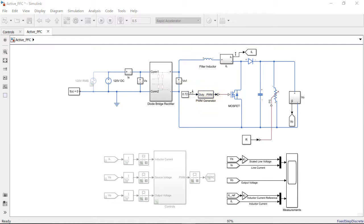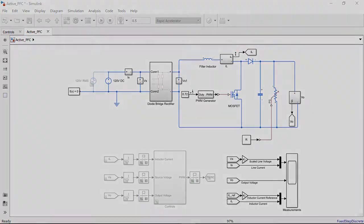We can specify that we are interested in the dynamics from the PWM duty cycle to the inductor current by marking those signals as input and output linearization points respectively.